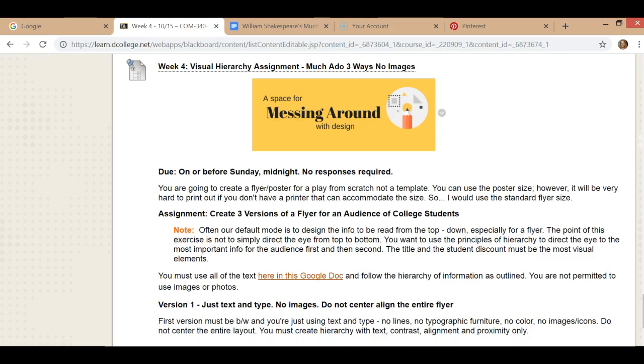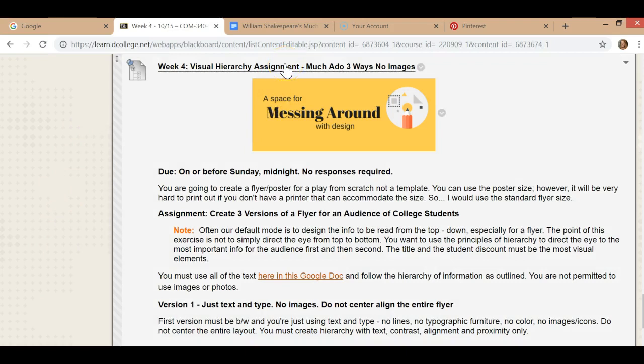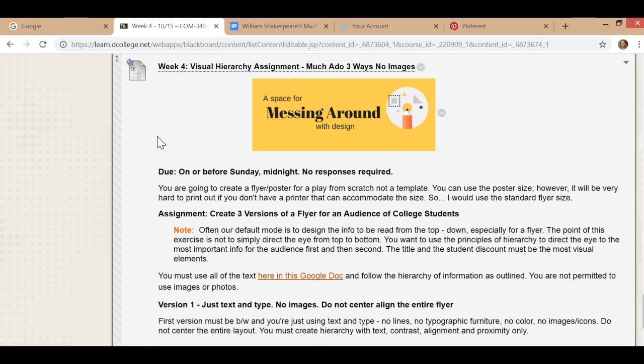Moving right along, we are now on Blackboard and here is the assignment. It's on the discussion board. You don't have to reply to anybody, but you do have to post three versions and you have to answer the questions I'm asking for each of the versions and cite your sources.